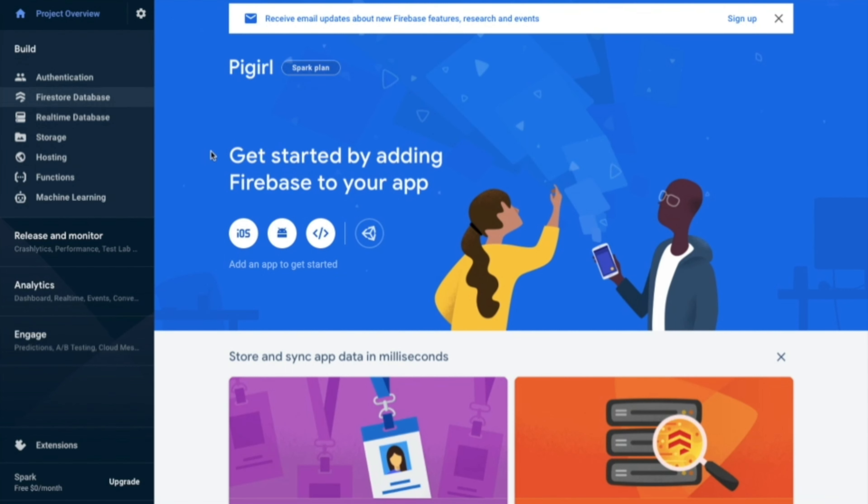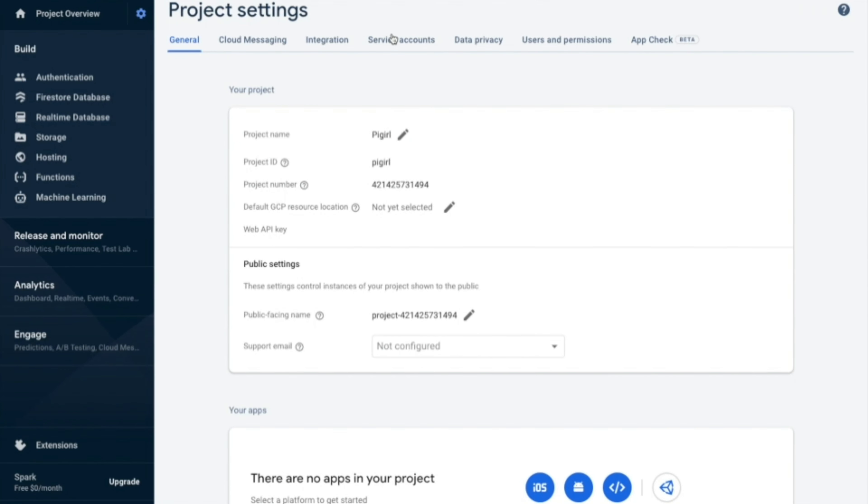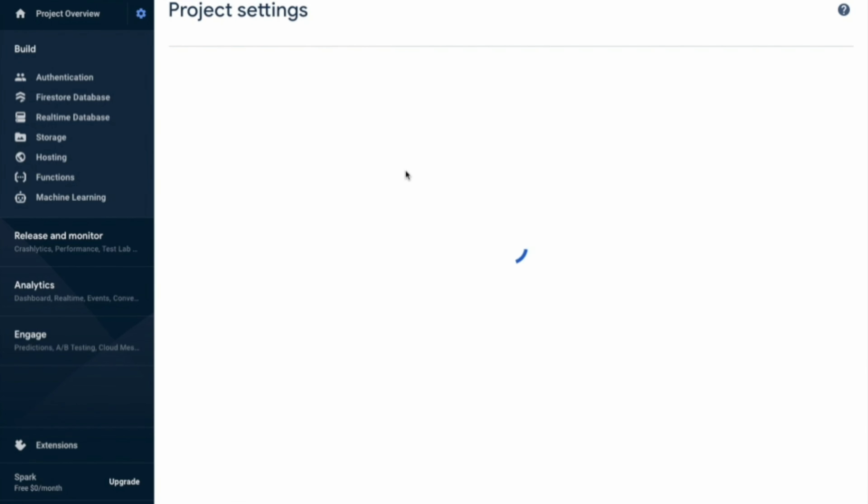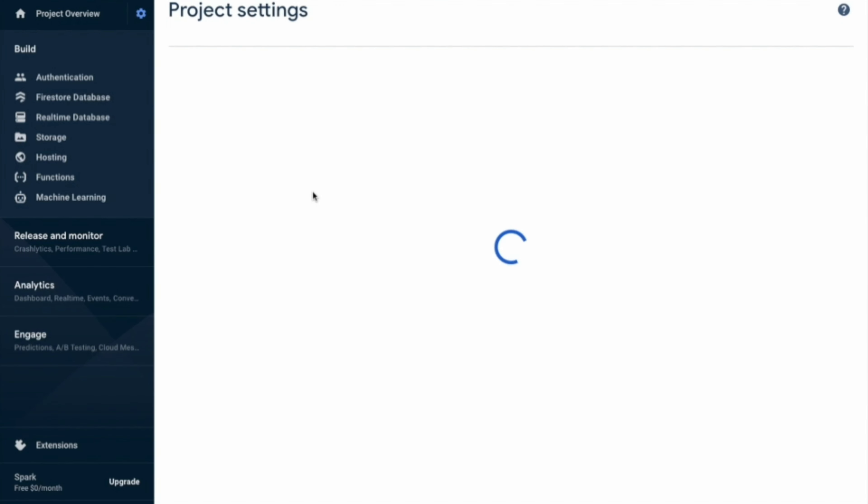So here we will go to the settings and check. Here when you go to the service accounts, you will see this and go to database.